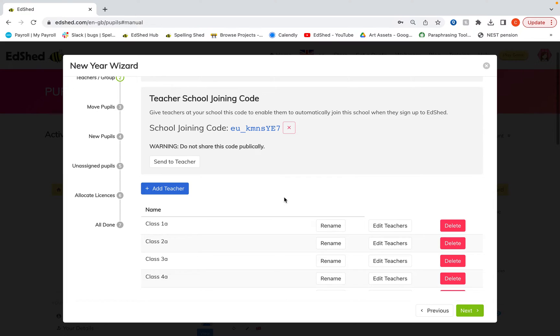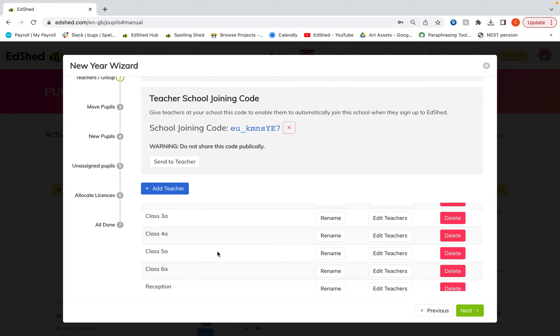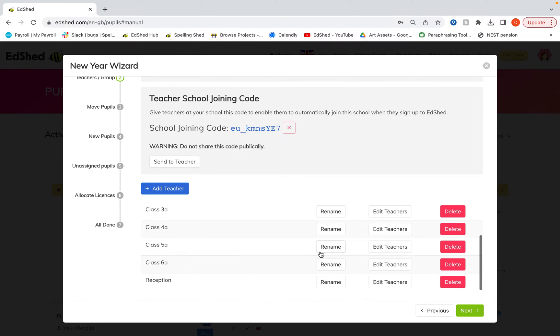But once you're happy with the groups and the current teachers are in the right groups, you can then click next.